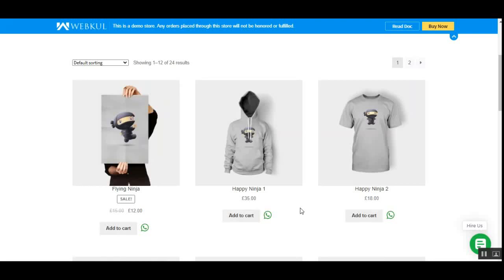Today we'll be checking out the WooCommerce WhatsApp Purchase Assistant plugin, which allows WooCommerce store owners to create a seamless webstore and mobile commerce sales channel experience using WhatsApp. Features include a shopping bot, placing orders on WhatsApp, receiving order-related notifications, and showing custom WhatsApp buttons on product and category pages.